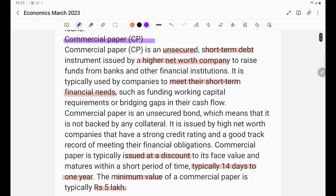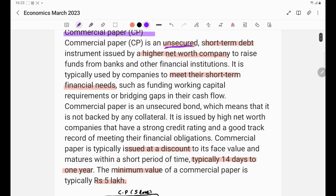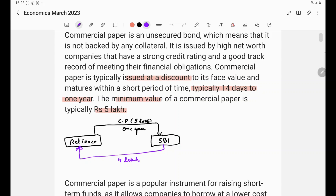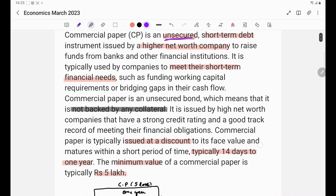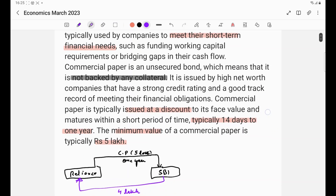We use the term that commercial paper is an unsecured loan. This means Reliance has written a piece of paper promising to pay Rs. 5,00,000, and SBI gives Rs. 4,00,000 against it. Reliance has not pledged any asset, property, plant and machinery, or any collateral — it is just a piece of paper. That is why it is called unsecured — it is not backed by any collateral. It is a short-term debt because the commercial paper is issued for less than one year.